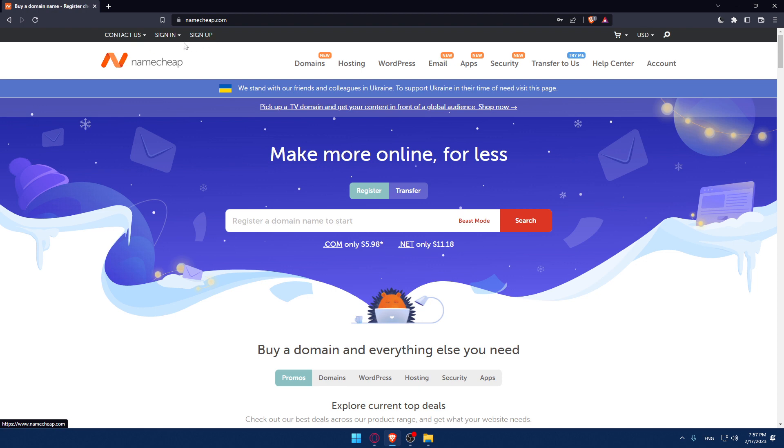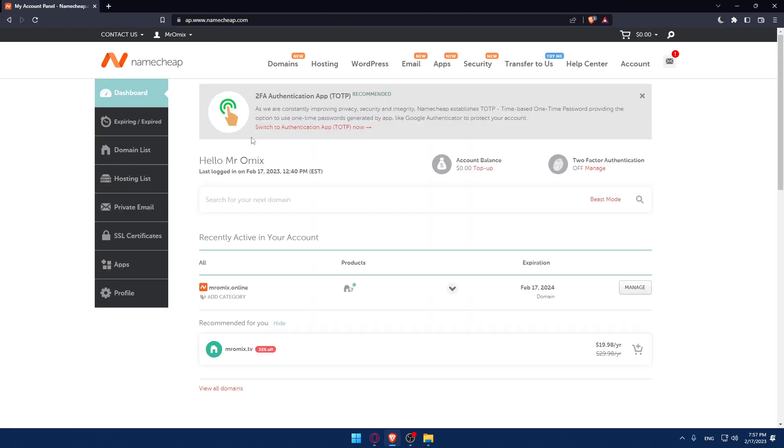Once you choose one of those options, you'll find yourself on something like this. This is going to be your home screen once you're logged into your account. As we said, we would like to set up DNS on Namecheap.